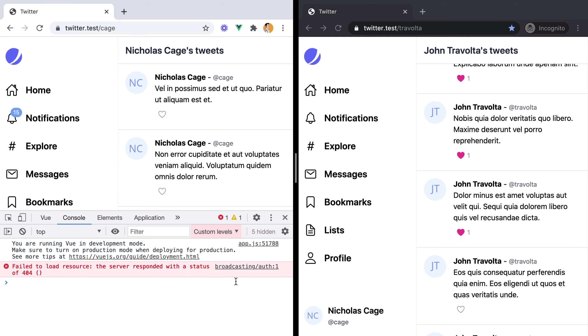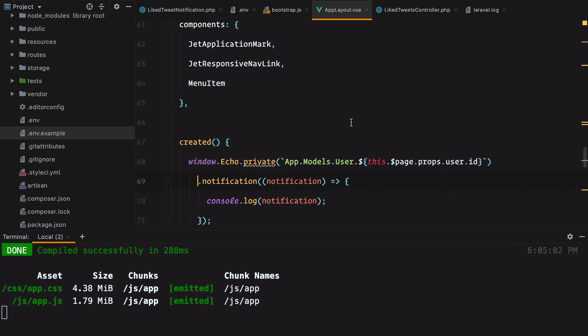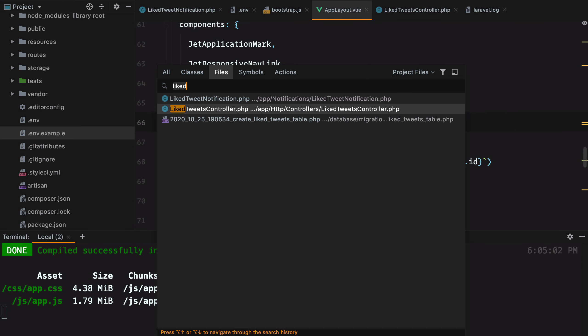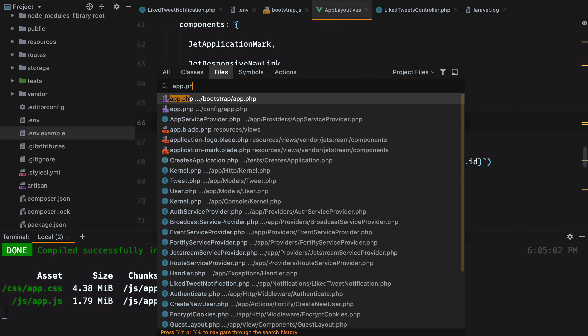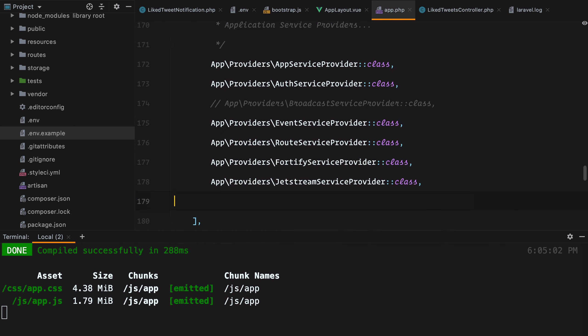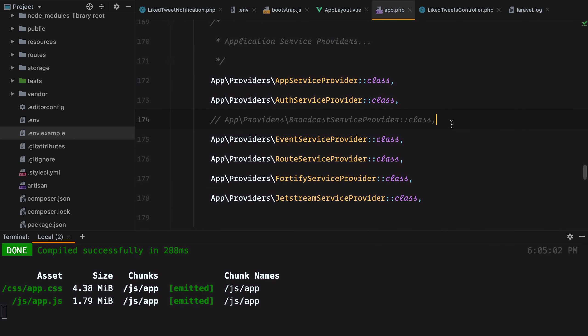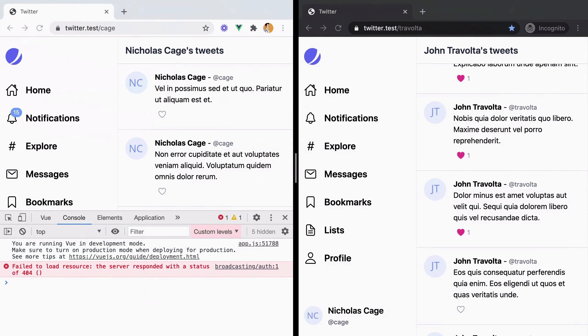This error appears because we haven't registered the broadcast service provider. So we need to go to app, config slash app and look up the broadcast service provider. Uncomment this and refresh again.